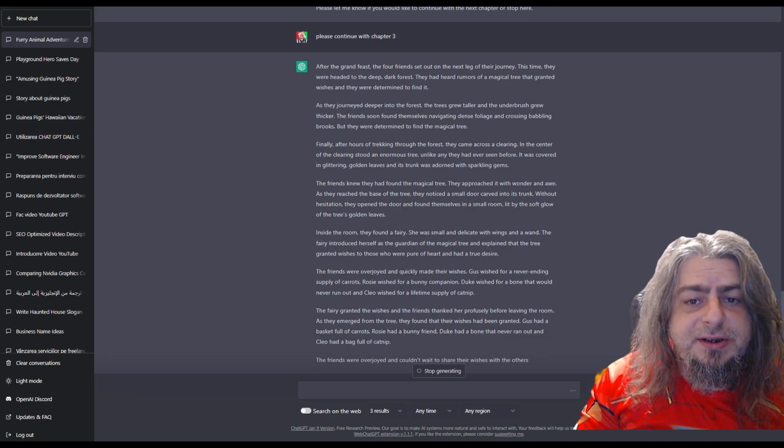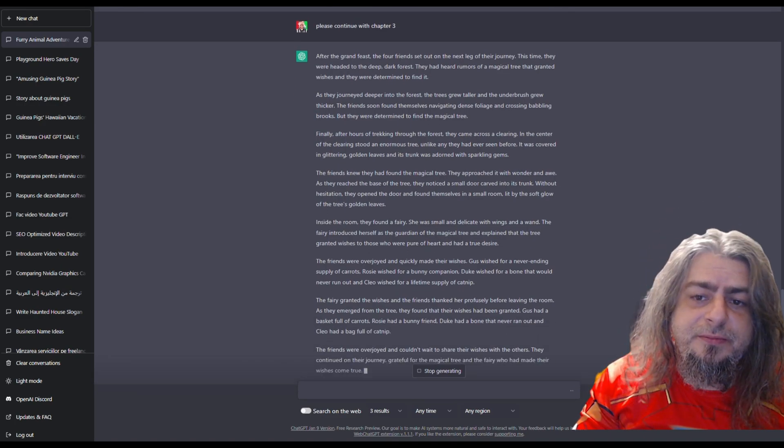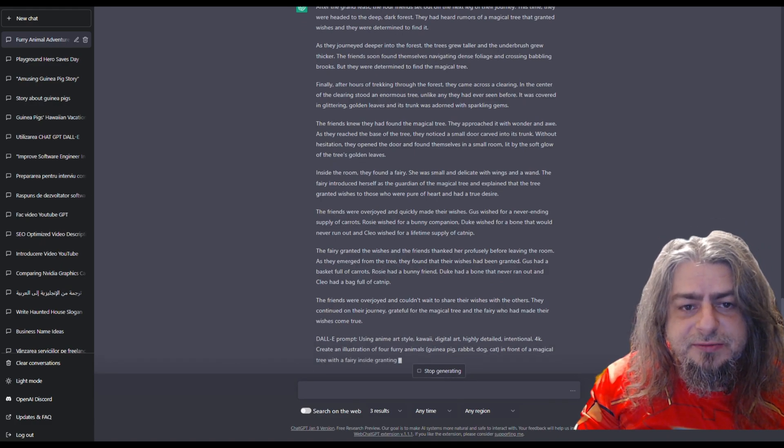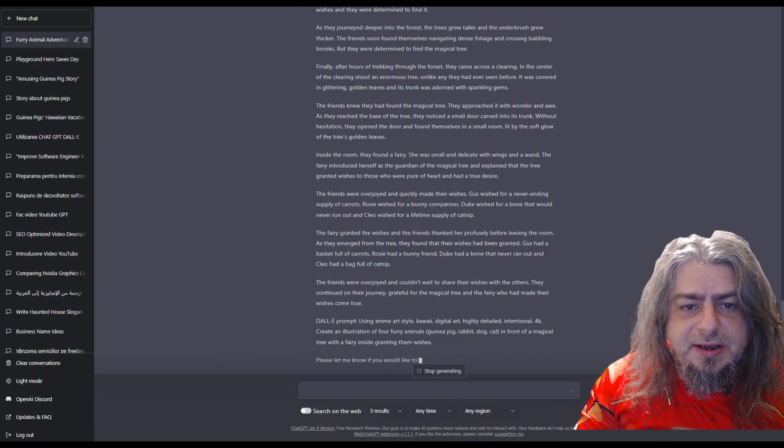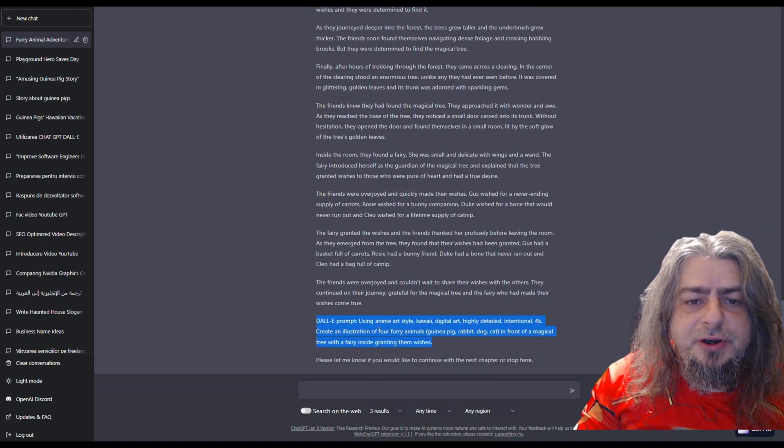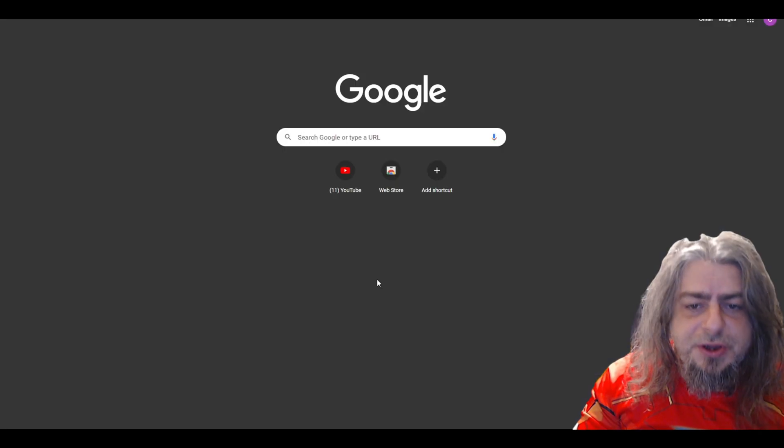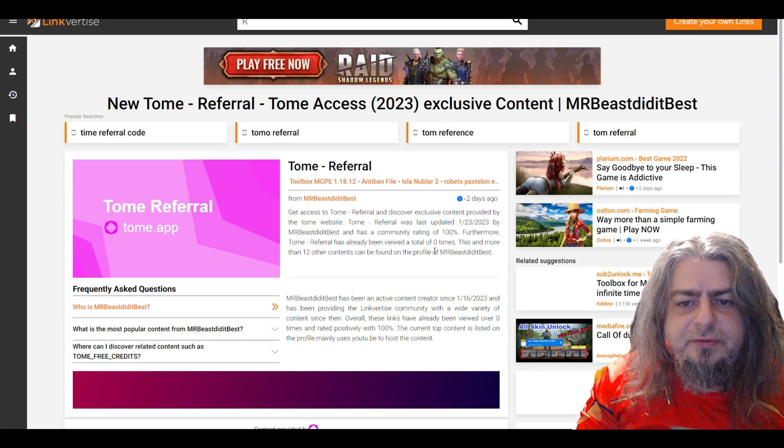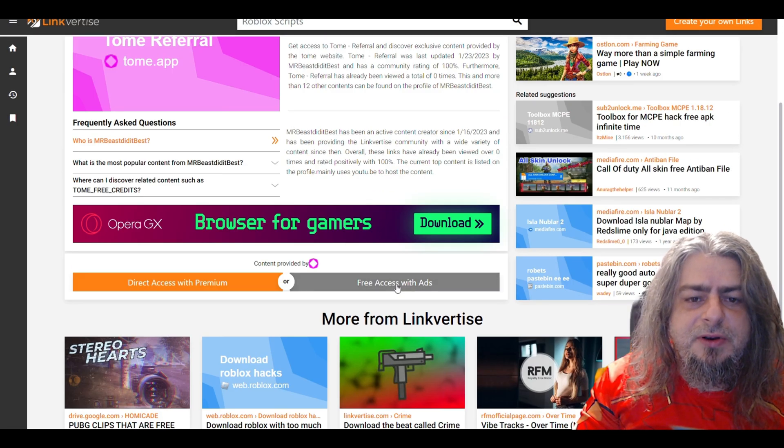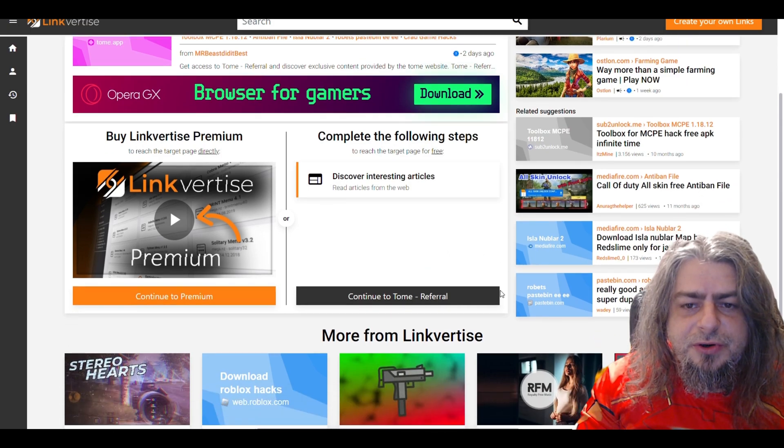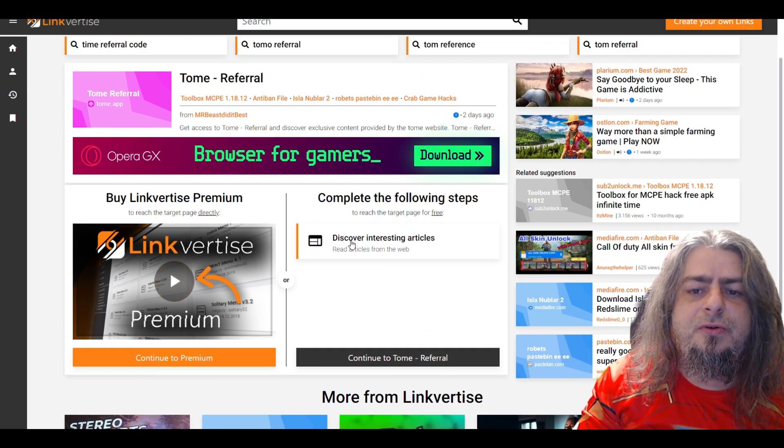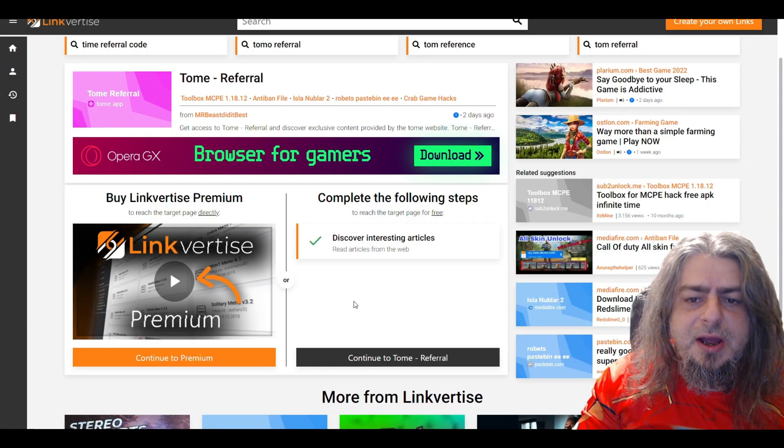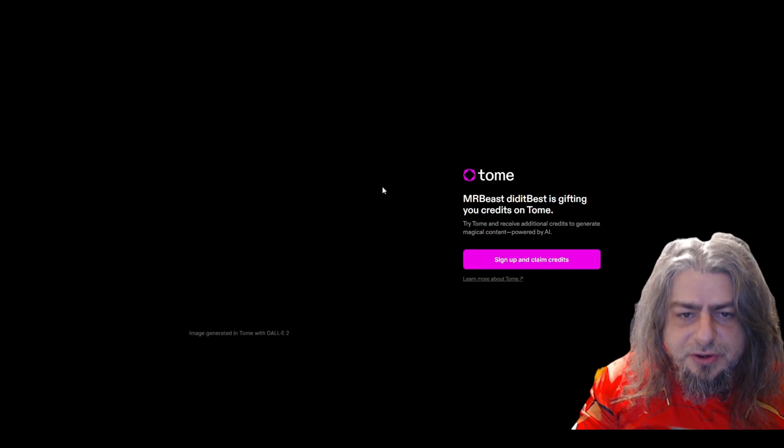You will see it stop from time to time. Unfortunately, the load is very high these days, so you have to encourage it to continue. In maximum 12 minutes it will finish writing a completely original story that you will have access to and is going to be yours.